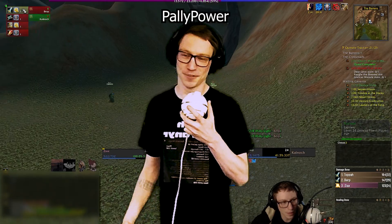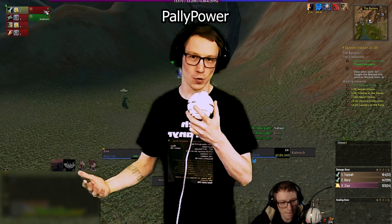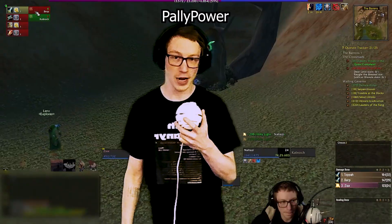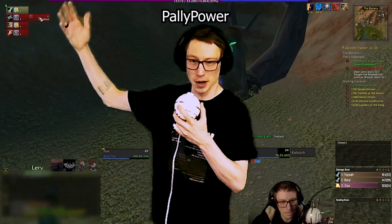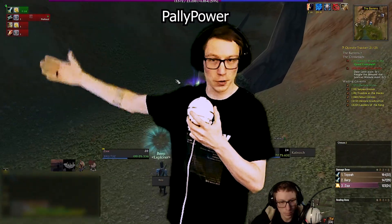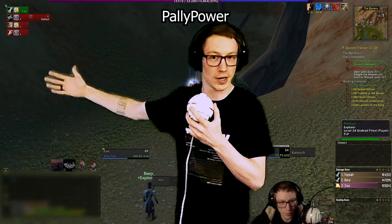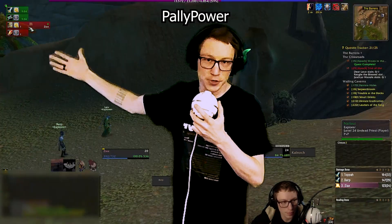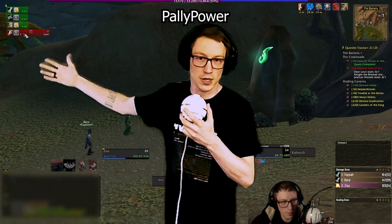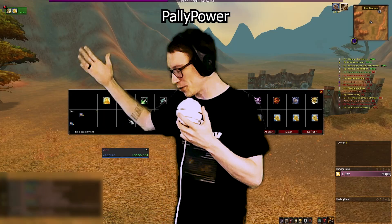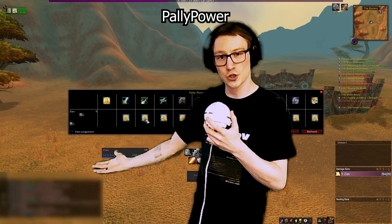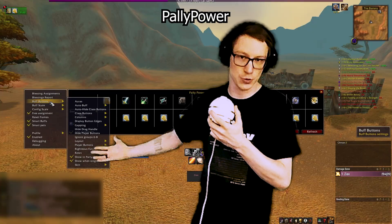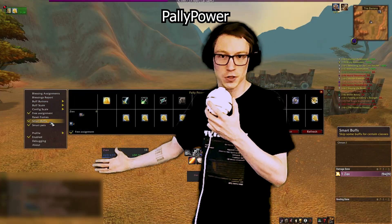Pally Power — if you're not a paladin, don't worry about it, but if you are, this is a must-have. It lets you buff all of your party members with your blessings at a glance, see who has what, and even set who should give which buff to which class in a raid environment.